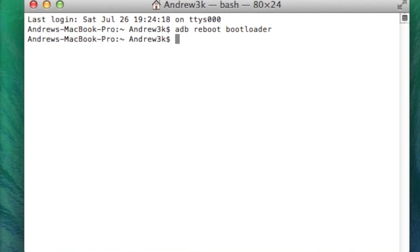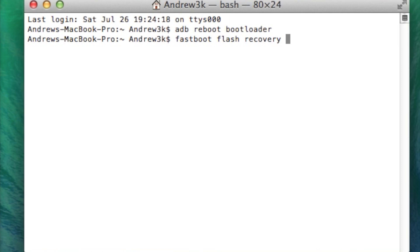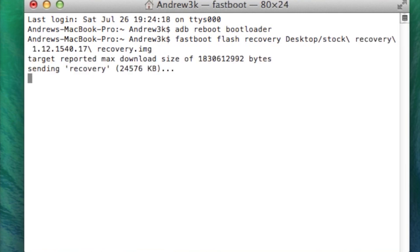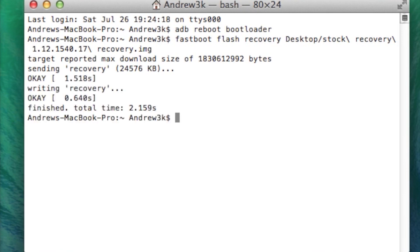And now this time we are going to be flashing the stock recovery. The link to that can be found in the full description below. So go ahead and download that. And now we are going to flash it. So that command is going to be fastboot flash recovery and then the location of your recovery image. Mine is on my desktop. So mine is going to be desktop stop recovery. And after you have that typed in, hit enter. It will send it to your device and flash it.